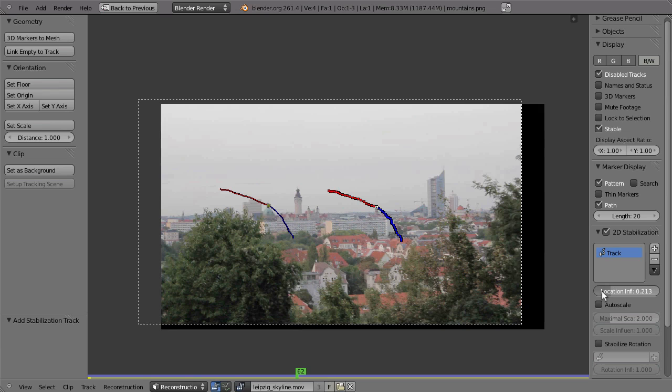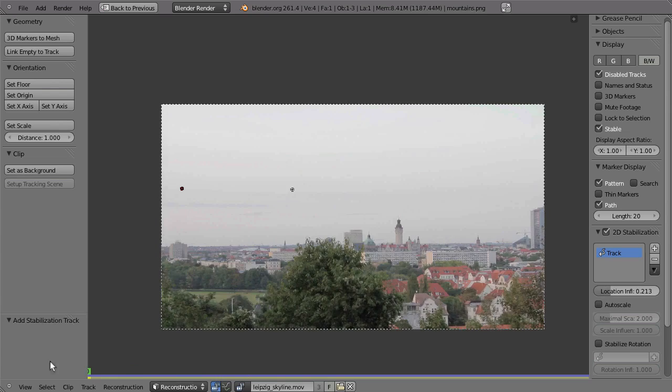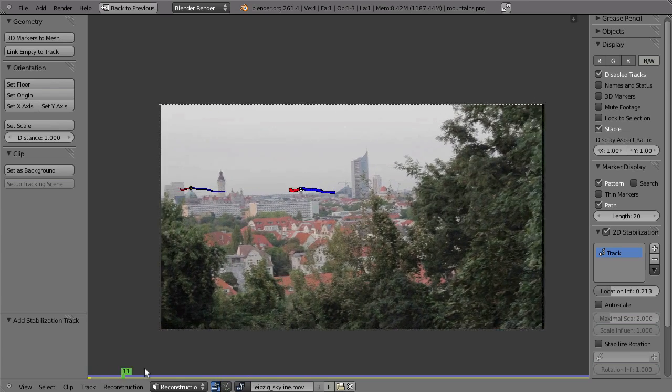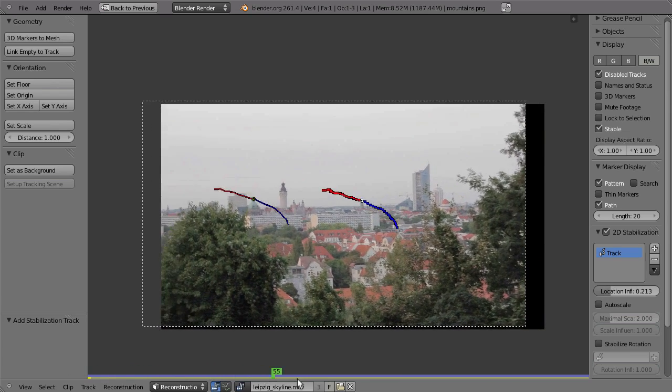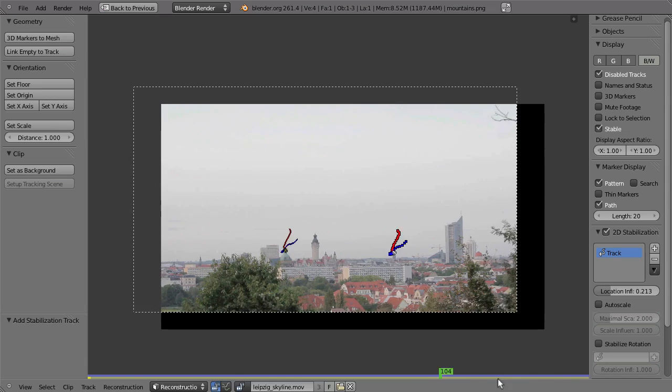In that case, you can lower the influence so that there's just a little bit of stabilization. Maybe like 20% or 10% or so. So the footage will try to stick to this position, but not as much as before.